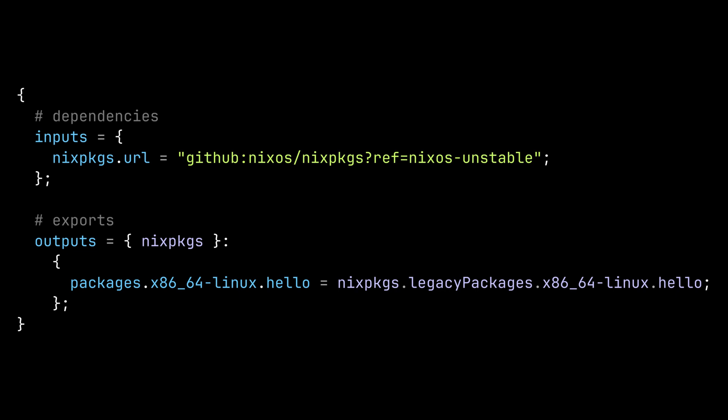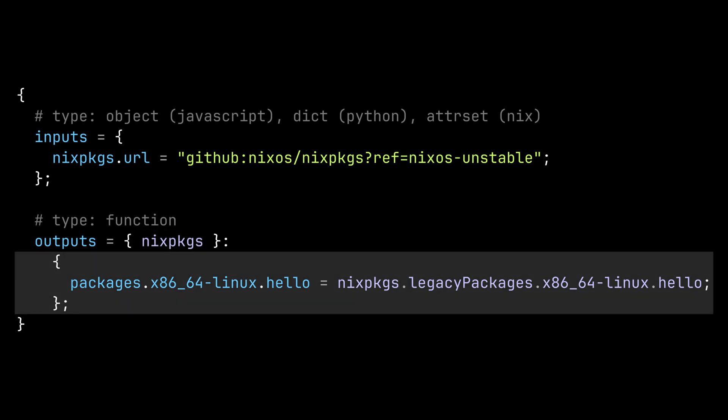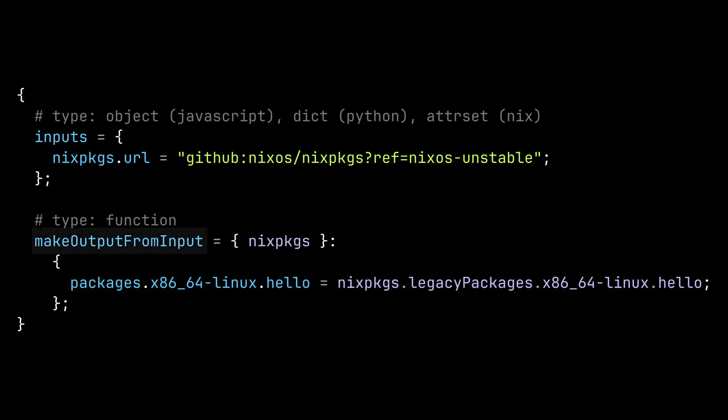Quickly looking at the inputs, it might make sense to you that it has a data type of object since this is how we usually define dependencies in other package managers. But the outputs here might be a bit confusing at first glance since it's not a serializable data but a function. The outputs function here takes an inputs object as an argument and return another object which is the actual output. So it might make more sense to you if the function was named make output from input or something like that. More on this later.